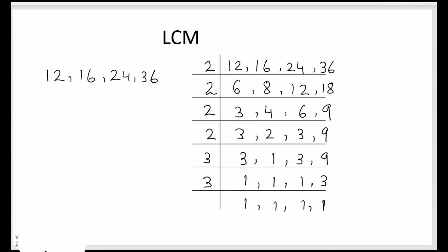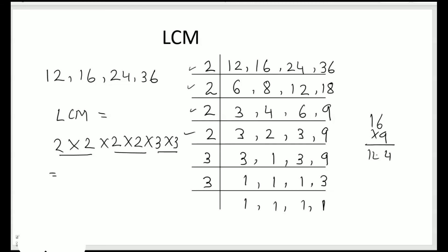Now let's find the LCM. Multiply all the common prime factors. LCM equals, how many times 2 is there? 1, 2, 3, 4. So 2 times 2 times 2 times 2 and then we have 2 times 3. So 2 times 2 is 4, 2 times 2 is 4, and 3 times 3 is 9. So 4 times 4 is 16, and 16 times 9 would give me 144. So 144 is the LCM of 12, 16, 24, and 36.